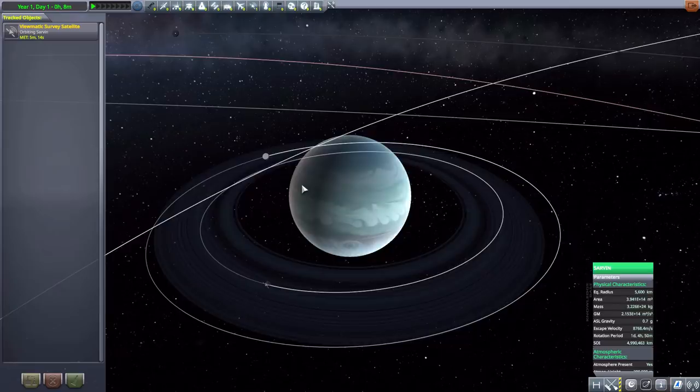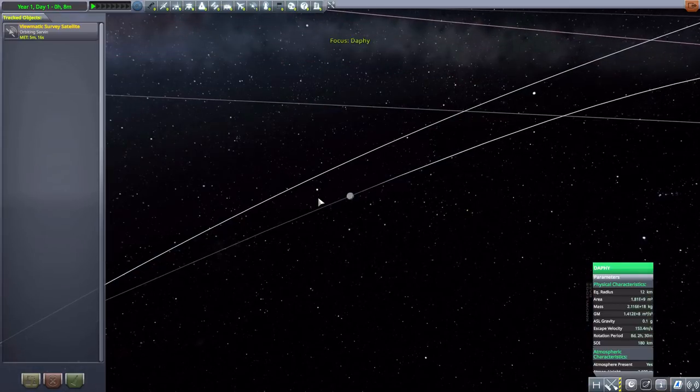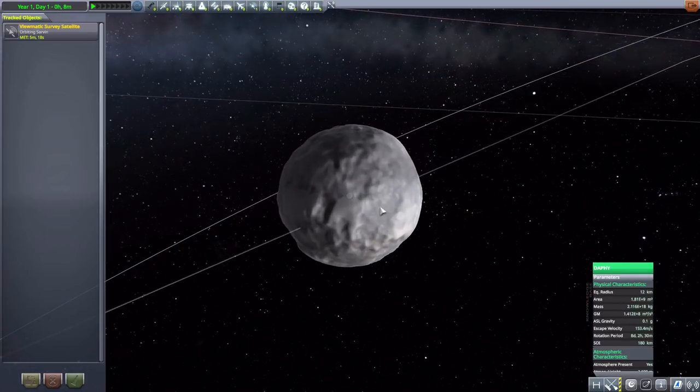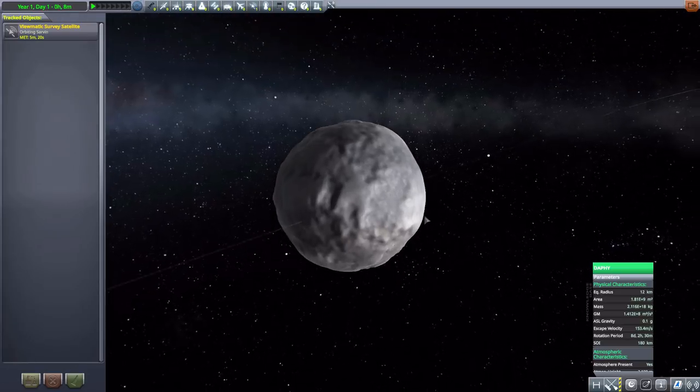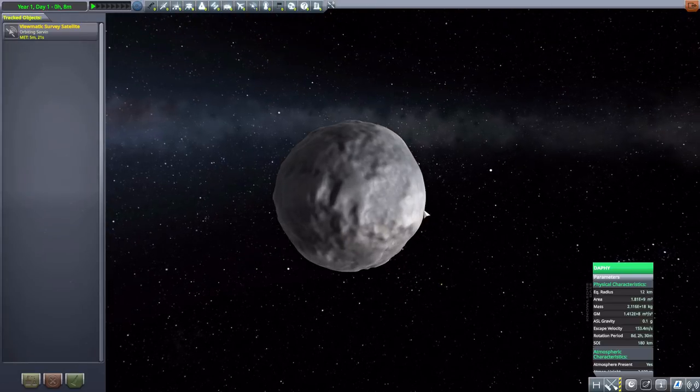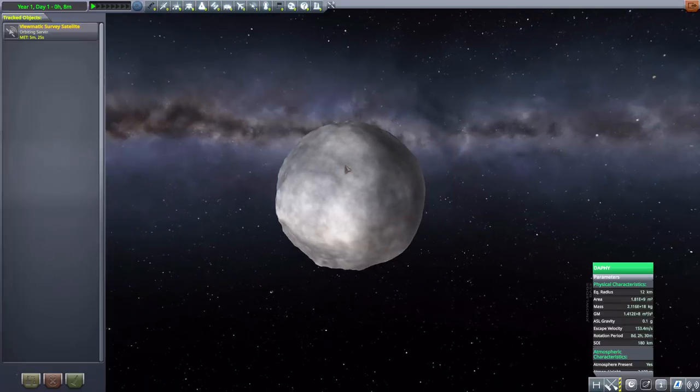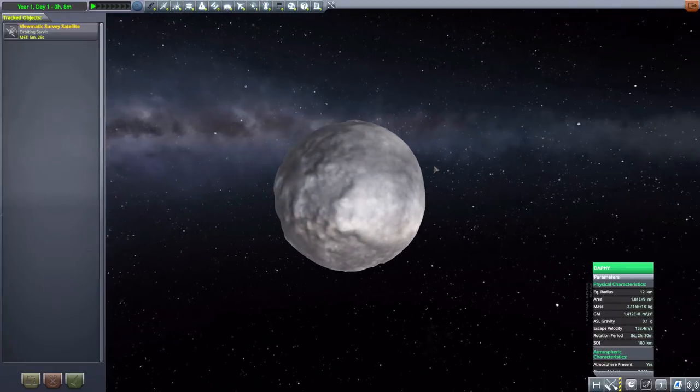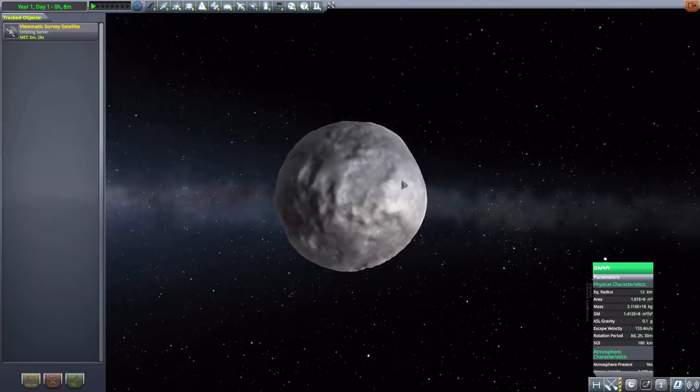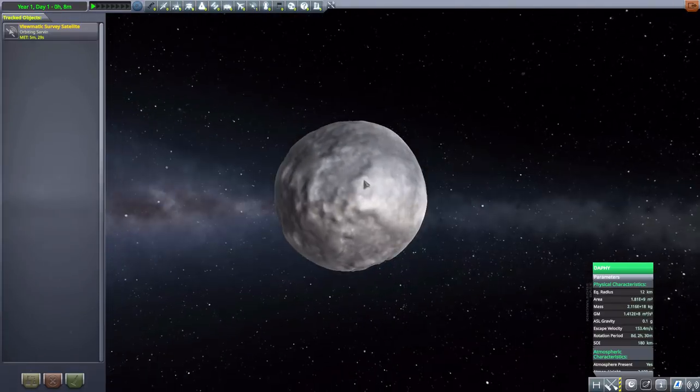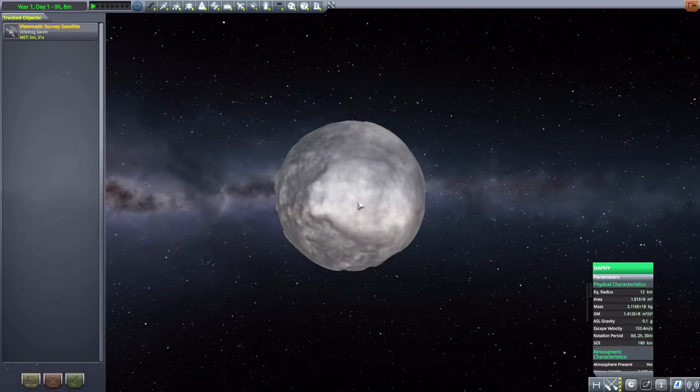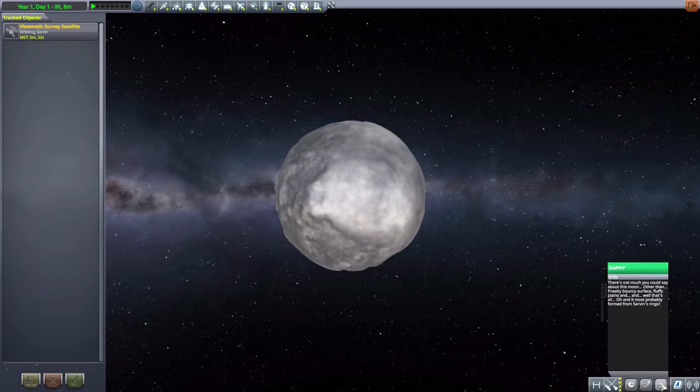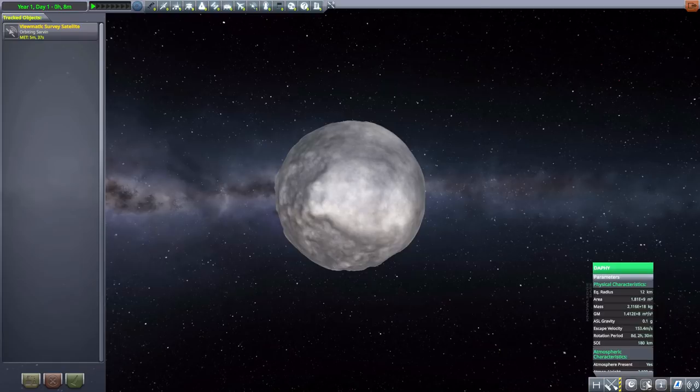And the first of its moons is Daffy here, which is very small at 12 kilometers in size, and does actually have a really, really thin atmosphere. I don't know how it holds it, but hey, there it goes. And overall, just a nice little, I believe, ball of ice? Hold on, let me go look at this real quick. It doesn't say ball of ice, but it looks like a ball of ice, so let me go with that.